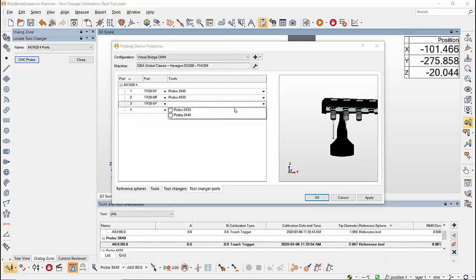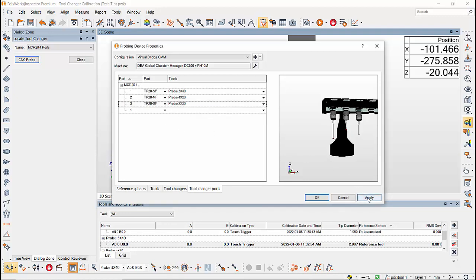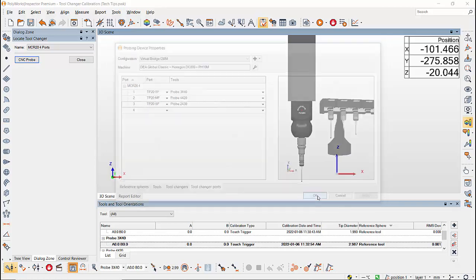probe 2x30 in 3rd port with TP20 standard force module. Since I'm not using the last port, I'll leave it empty. Then apply the changes and click OK. Now,